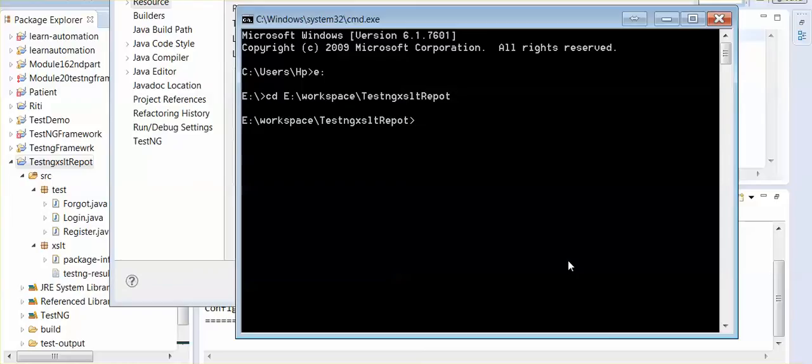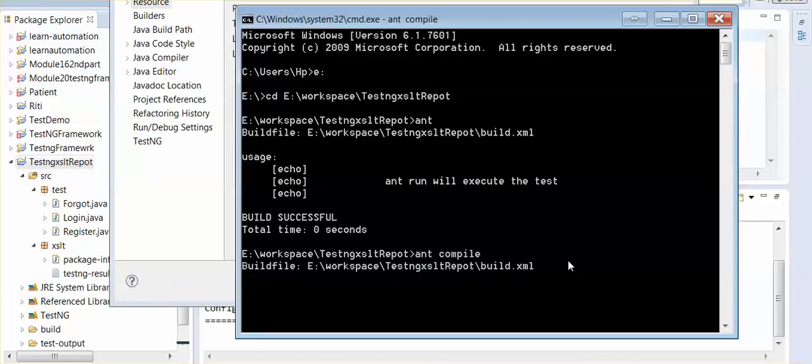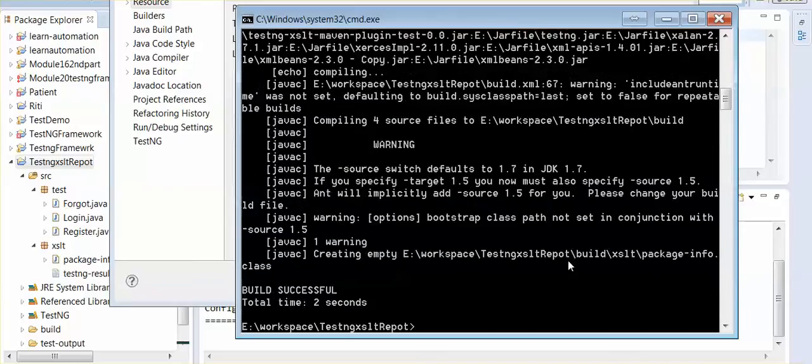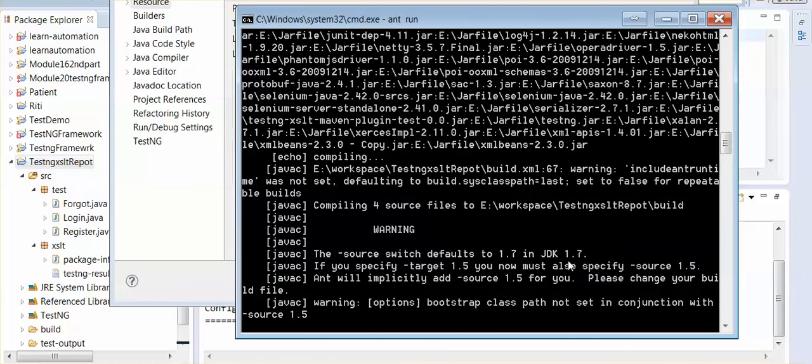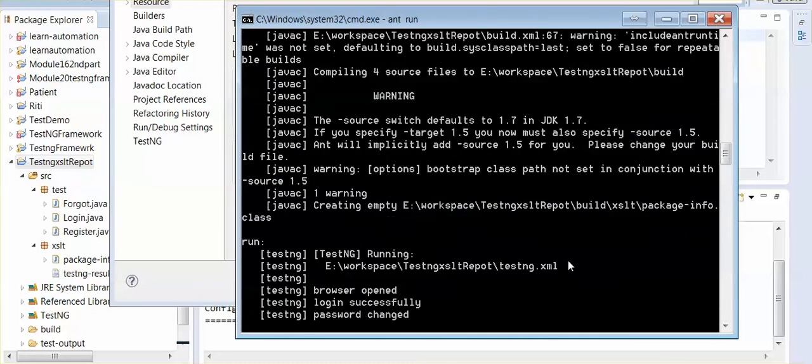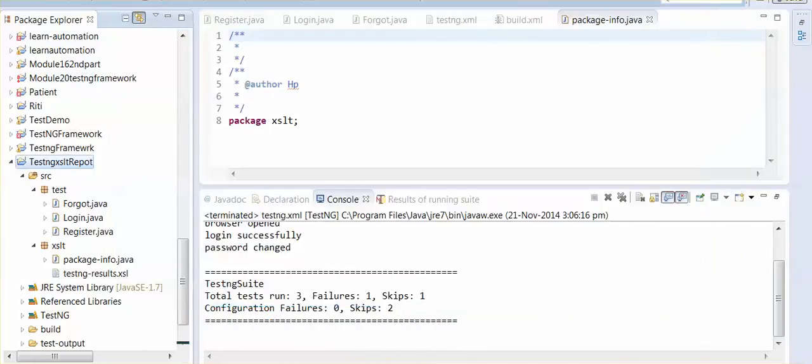Now, I am just writing ant commands for making the result reports. We first have to execute our project in ant.